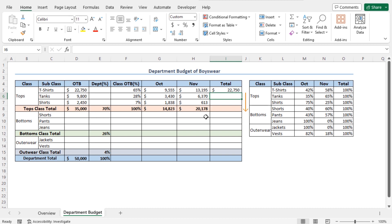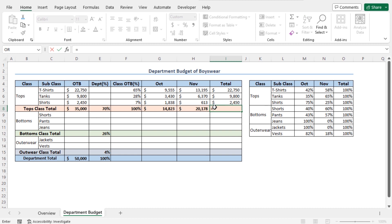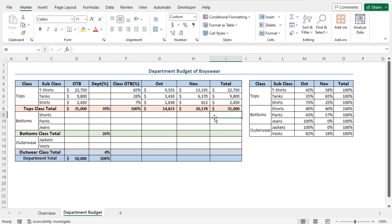Now, let me use the autofill feature to check this for all the subclasses, and you can see the values match with the OTB values. Now, the budget for October and November should sum up as 35,000, that is the total OTB for the class Tops. To check the value, go to cell I8, type equal, select cell G8 plus cell H8, and hit Enter. You can see the total amount matches with the OTB for the class Tops, so our calculation is correct. In this way, we have calculated the detailed budget for the class Tops.